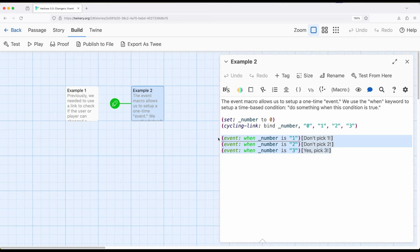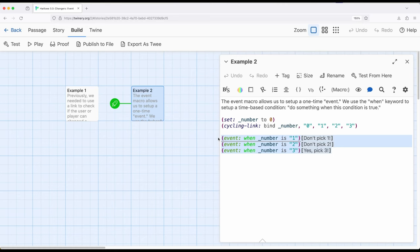But at least within this video, the event macro allows us to dynamically respond to things. When a particular value changes, do something. The do something, at least right now, is just to show text. But remember that we also have that existing knowledge from previous videos, and if you've not seen those previous videos, I recommend checking them out, especially on replace, to allow us to dynamically replace things as things happen. Allowing us to keep updating based on the values that we're getting from different macros dealing with input and data.